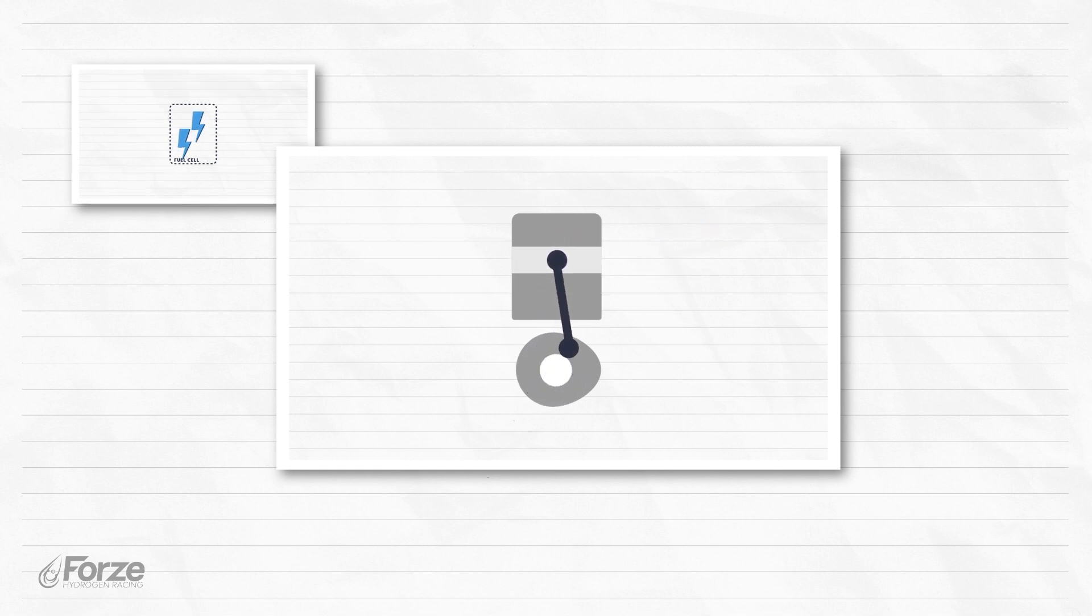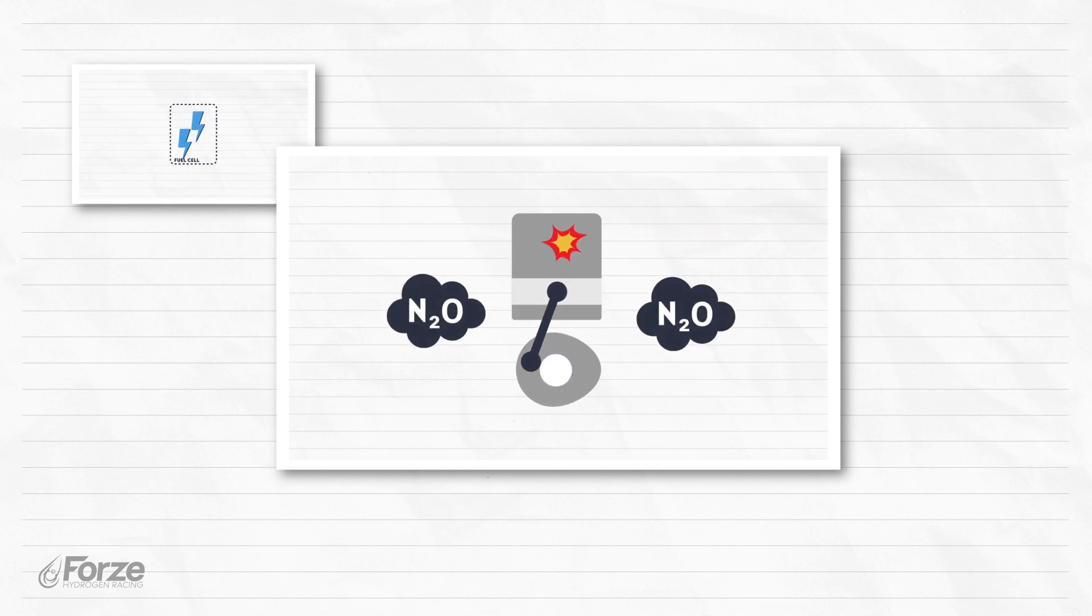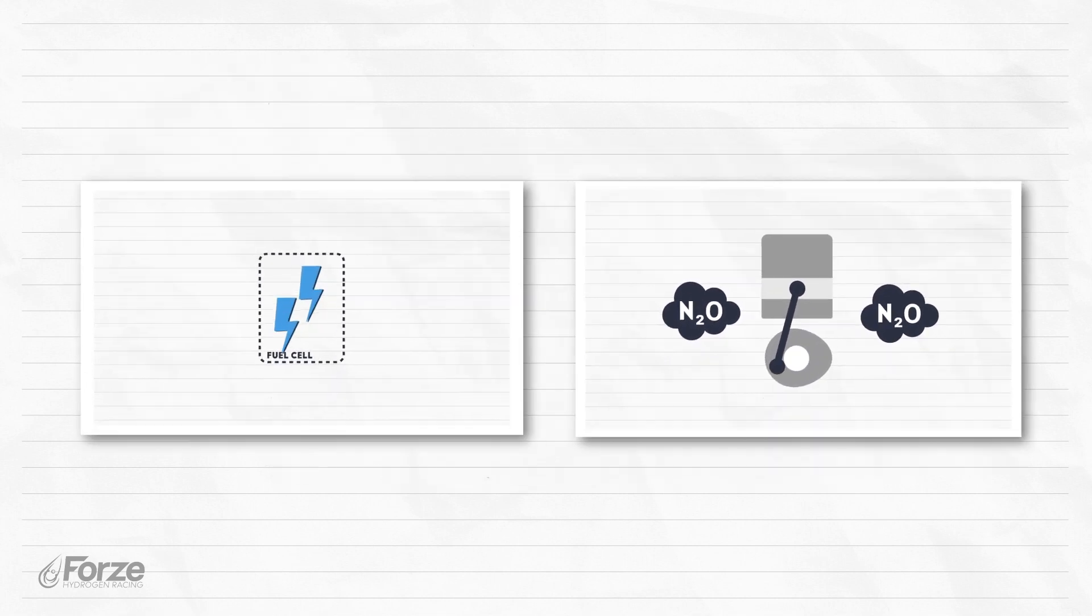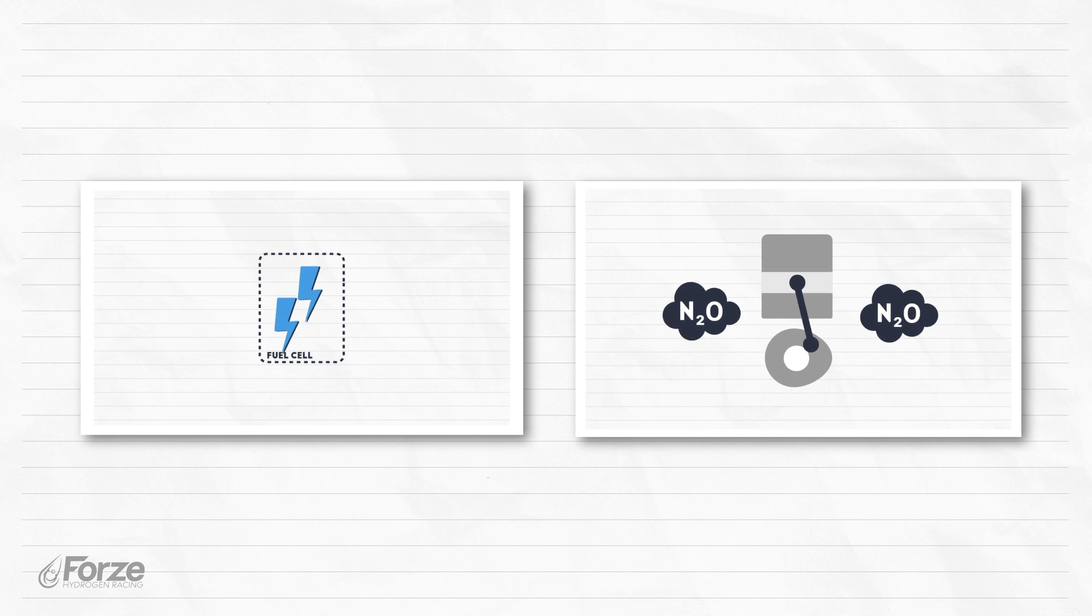In this process, nitrous oxides are released as well, having a negative impact on the environment. Both the fuel cell and combustion techniques are used in applications nowadays.